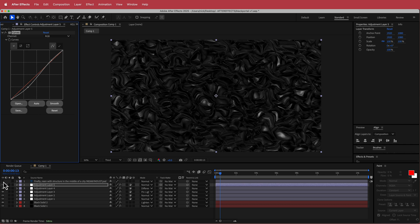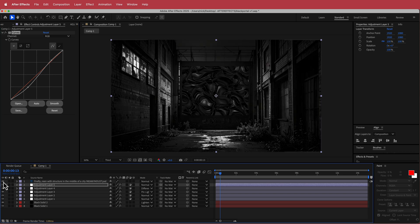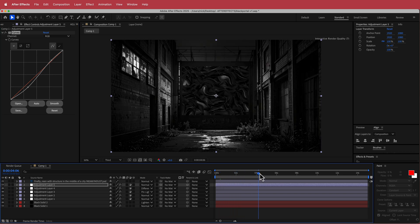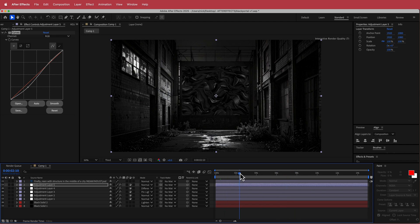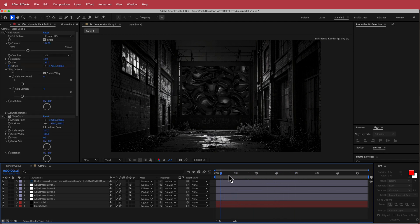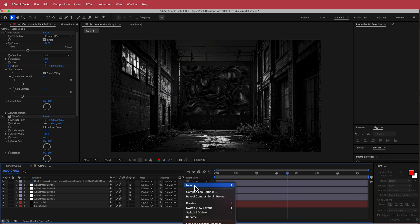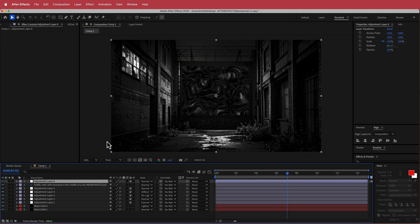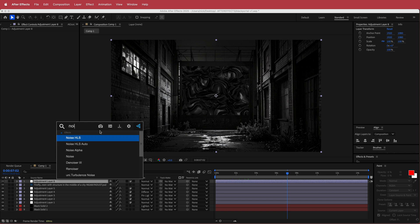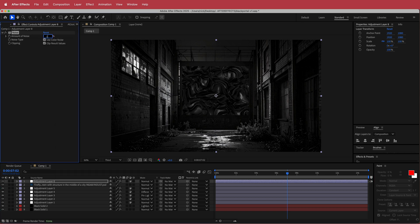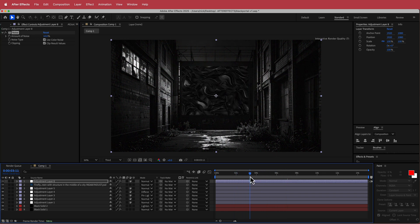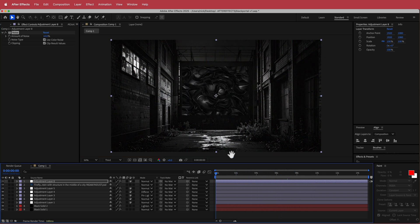Now put the visibility back on for the Photoshop document. You can see what we have — that really cool moving portal effect. As a final touch, add another new adjustment layer on top of the Photoshop document and add some Noise — about 10% noise will tie it all together. And that's about it.